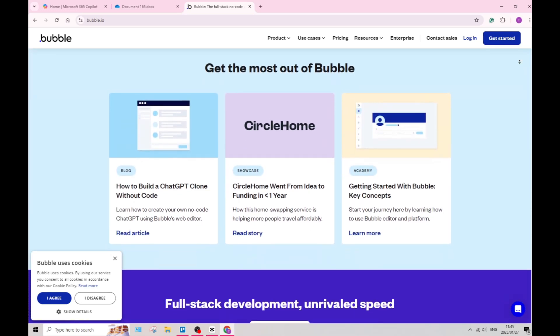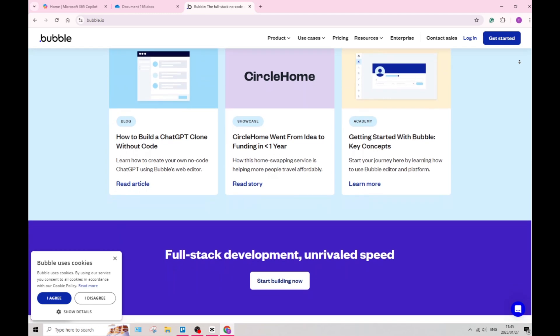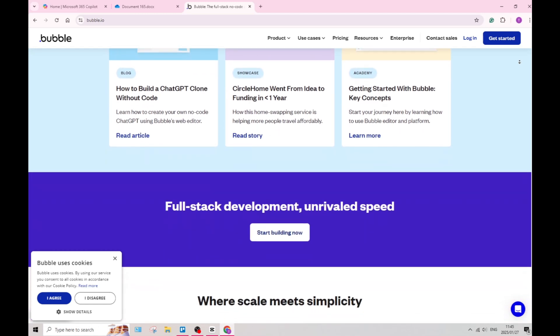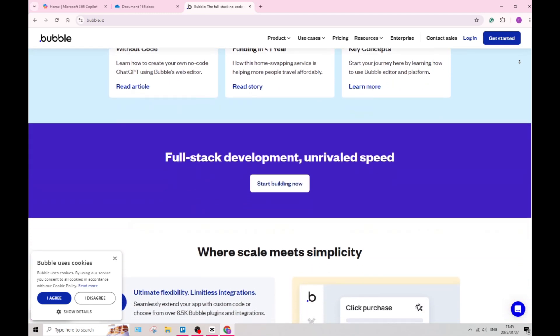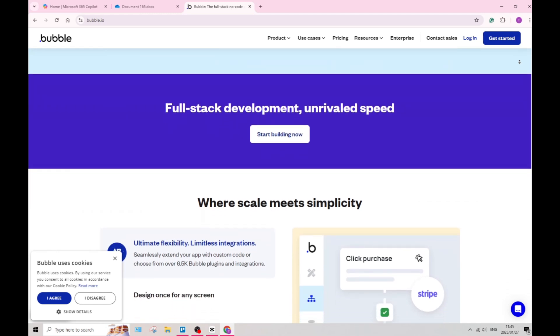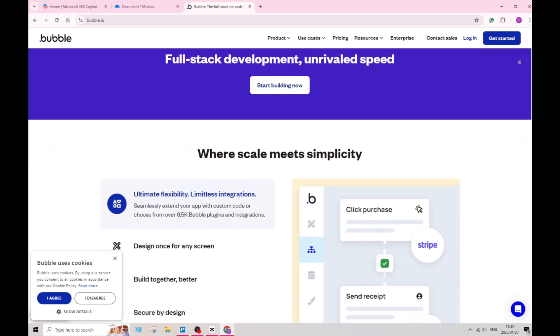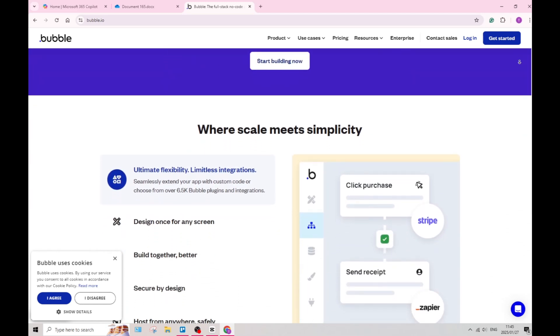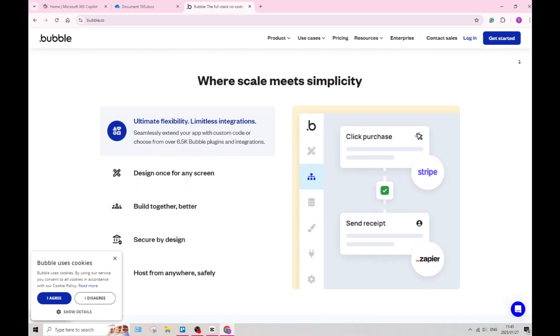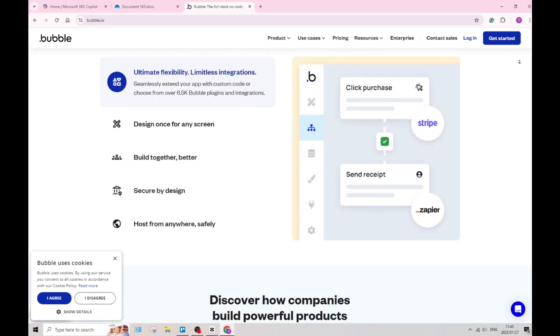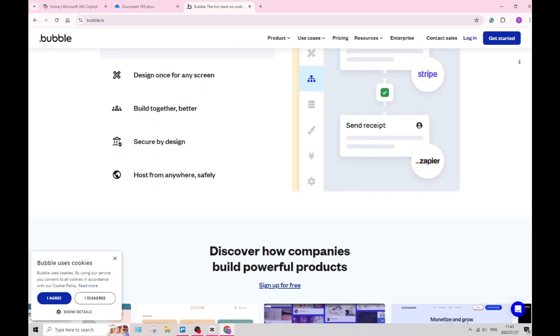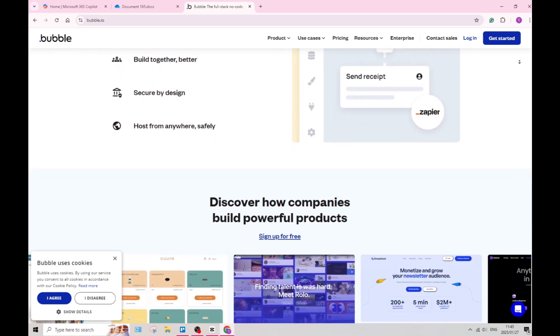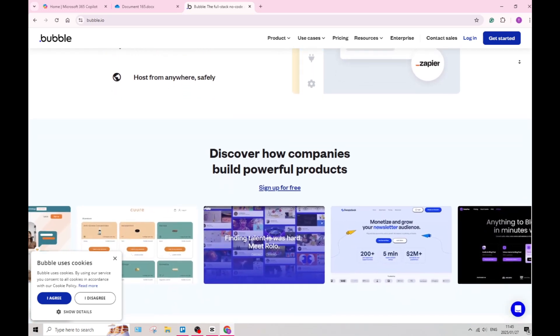Bubble also provides an extensive marketplace for plugins, enabling you to add functionality easily without using custom code. This boosts the versatility of applications built on the platform. Bubble also allows you to build responsive applications that automatically adjust to various device sizes, ensuring seamless user experience.